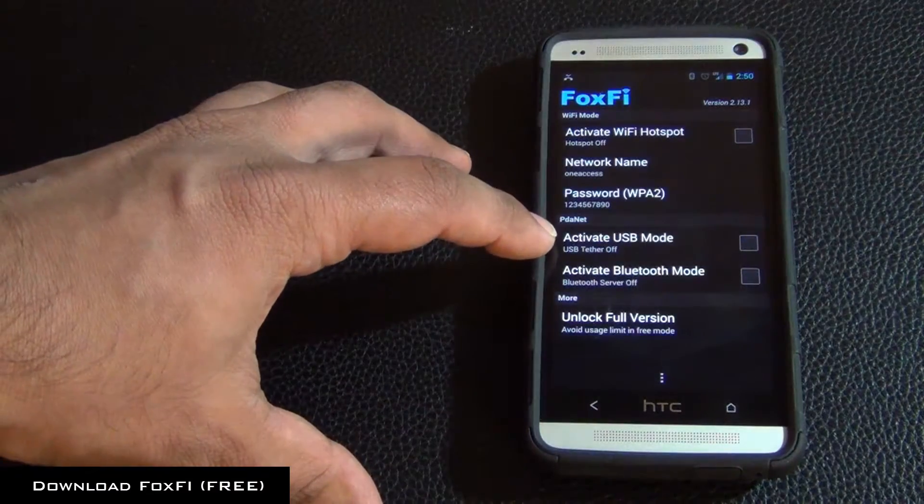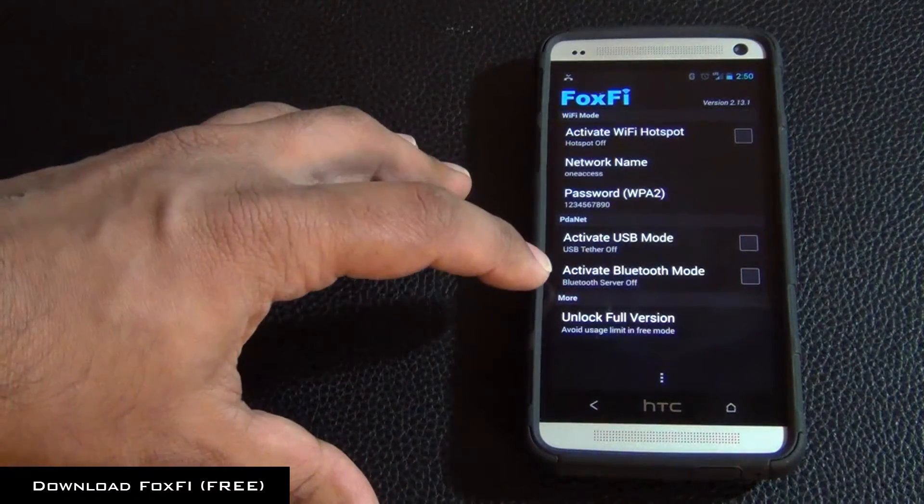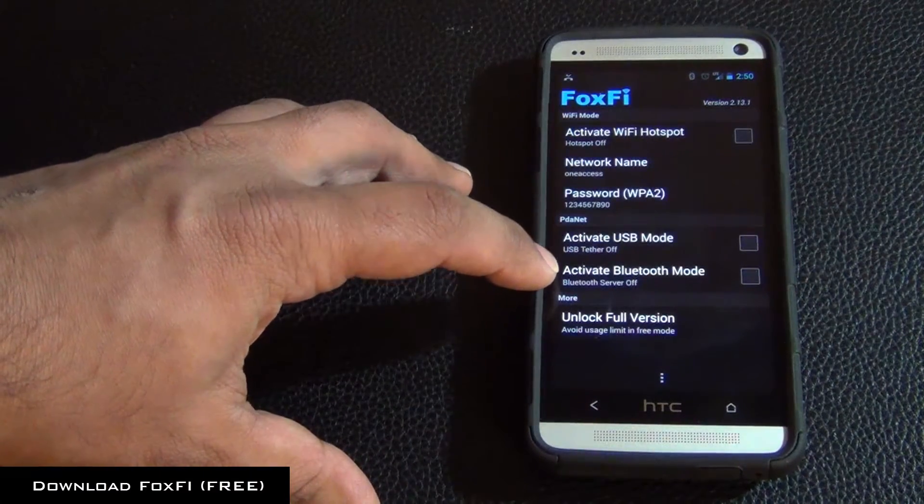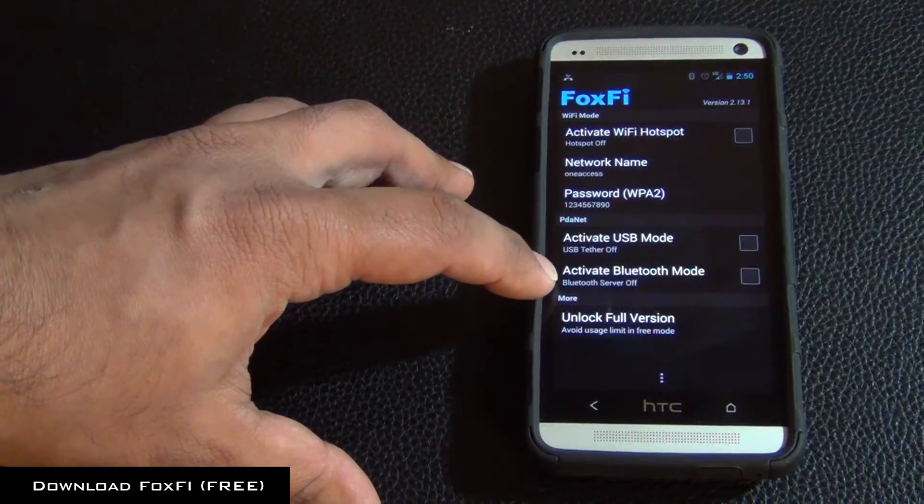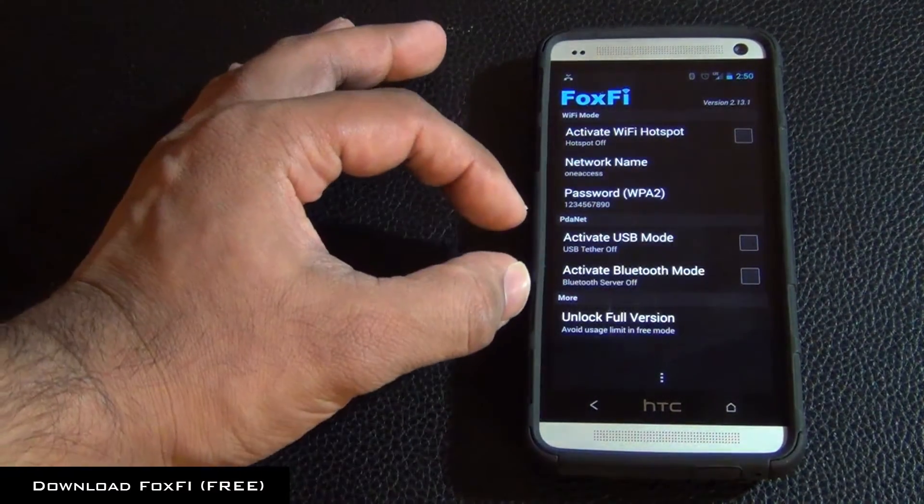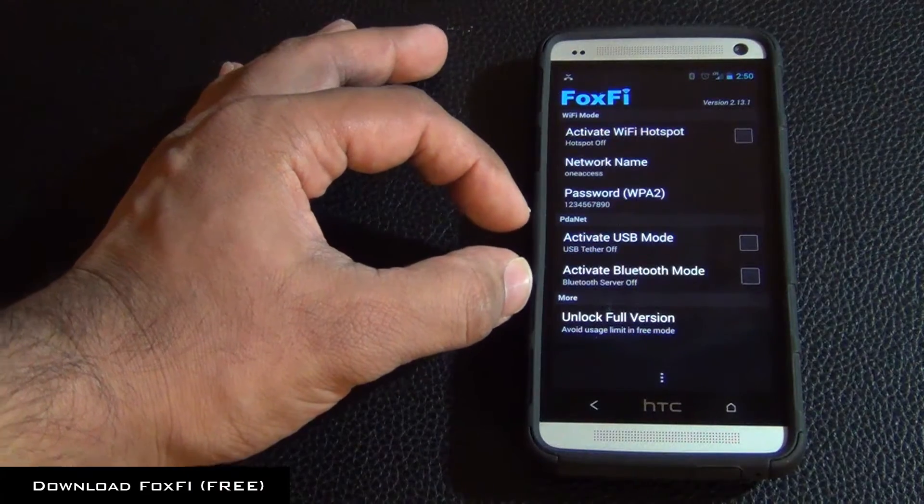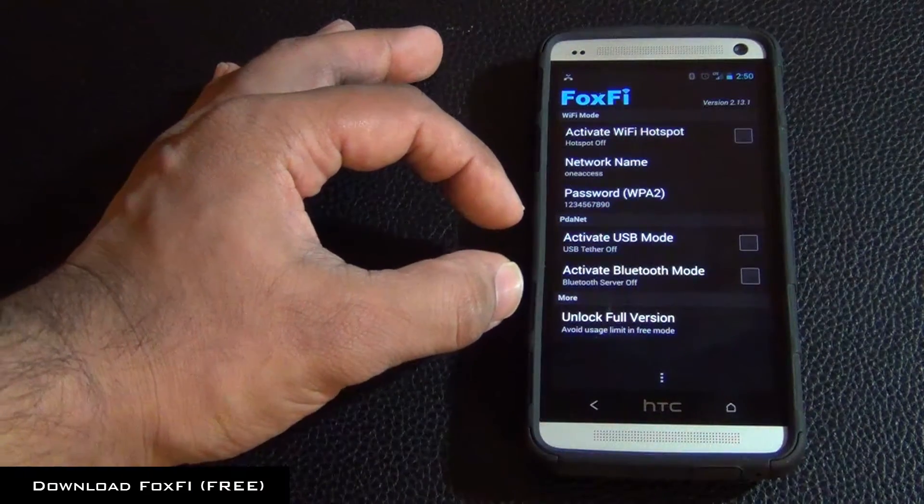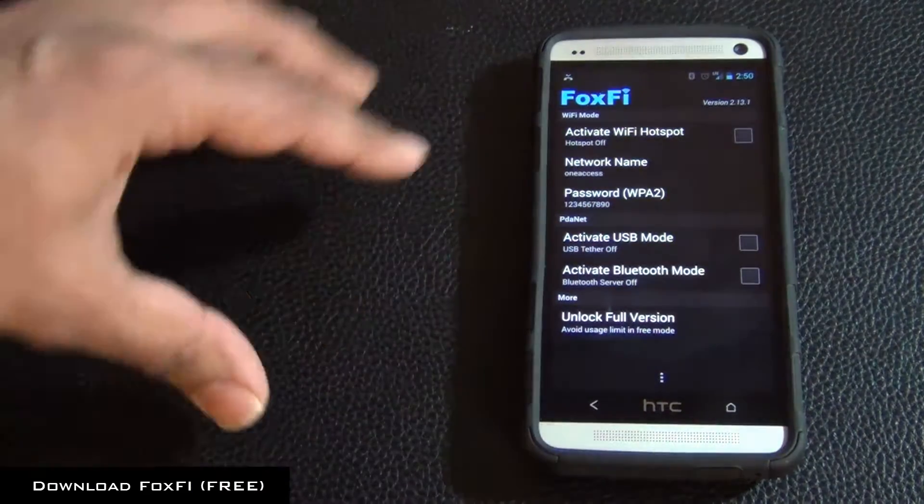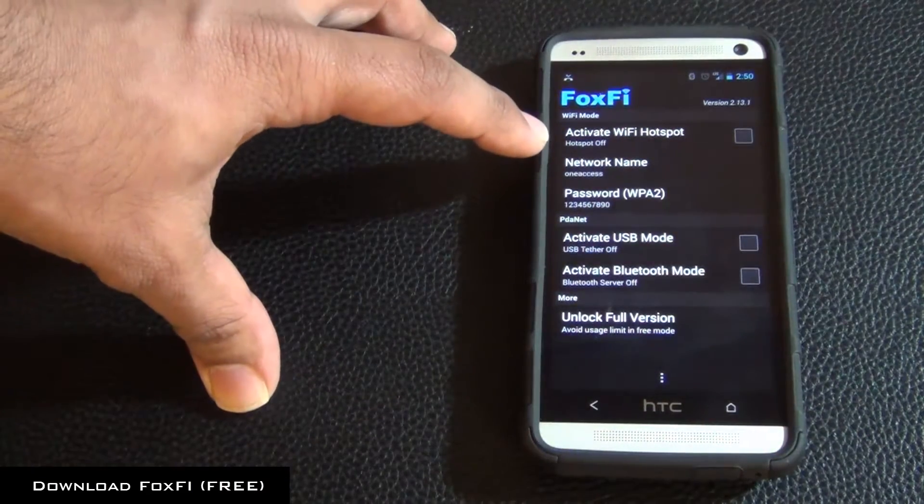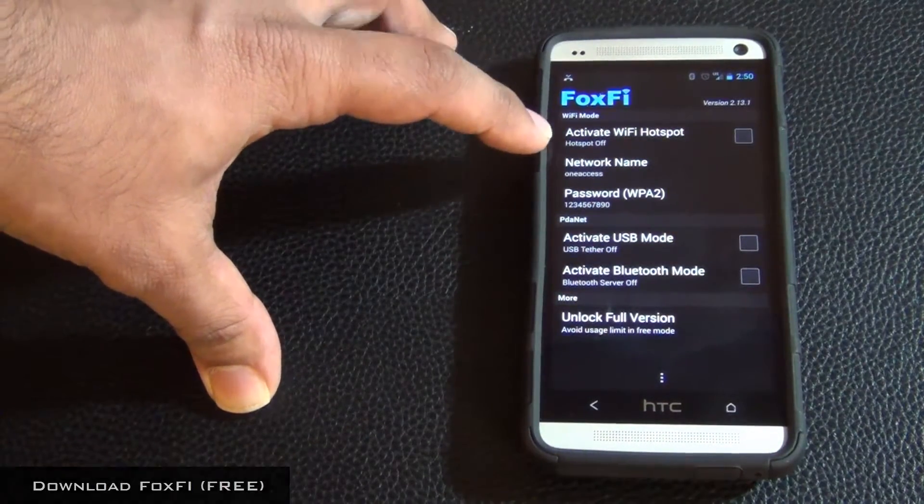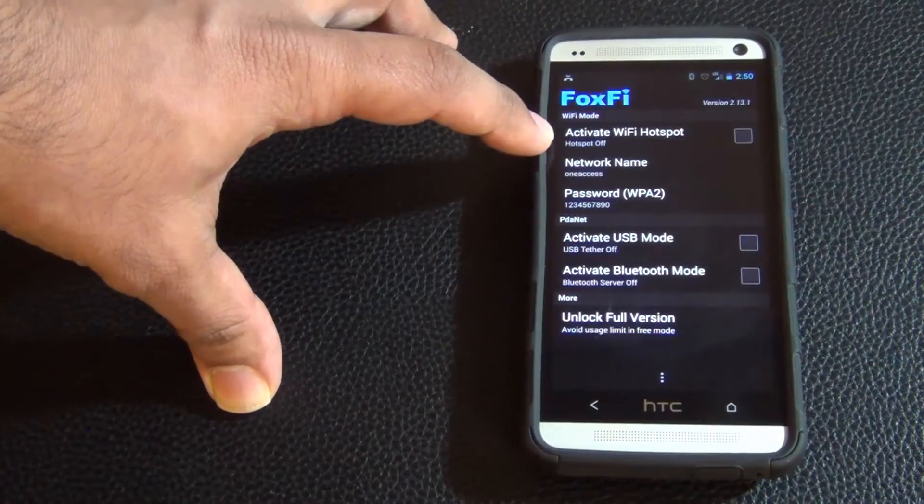And you can also activate USB mode or you can activate Bluetooth mode. I did not test any of these two. You can go ahead and test yourself. But let's try the regular Wi-Fi hotspot option.